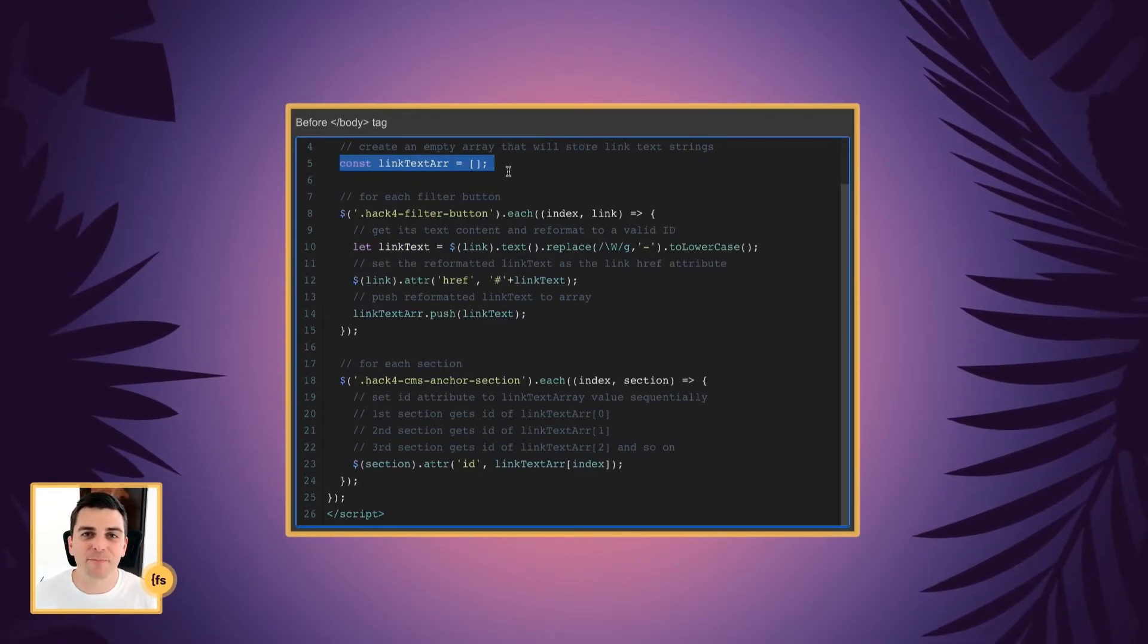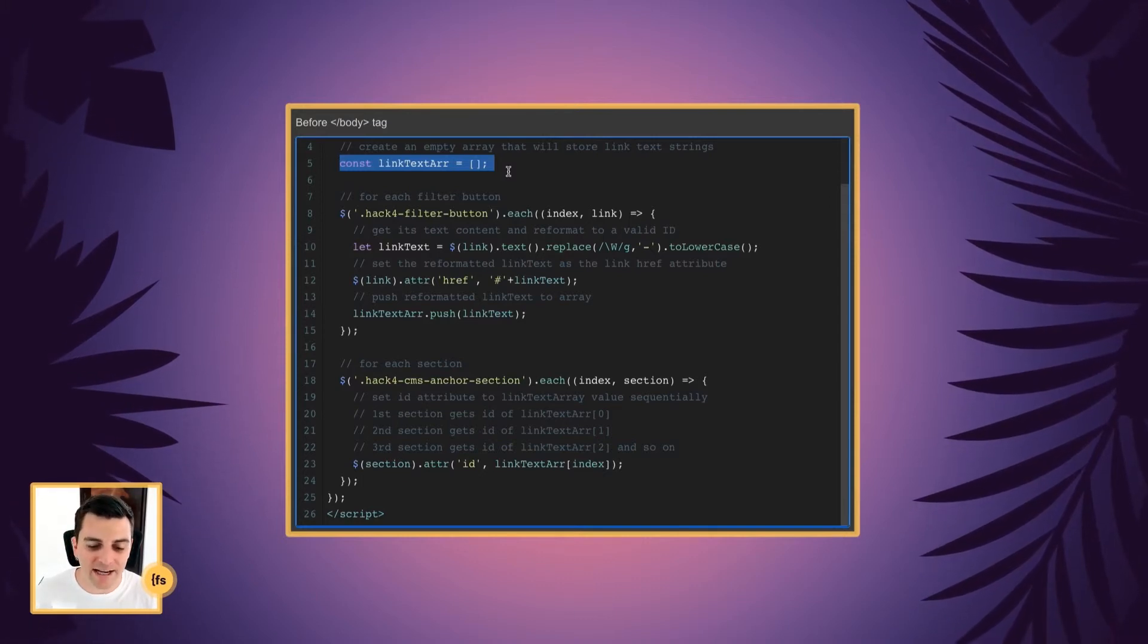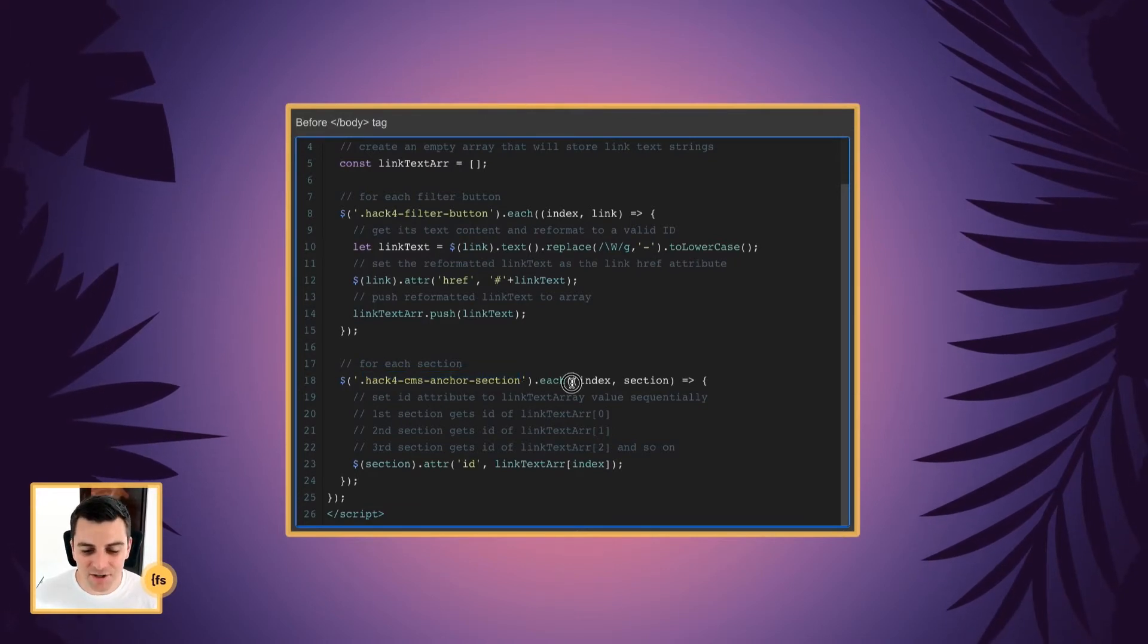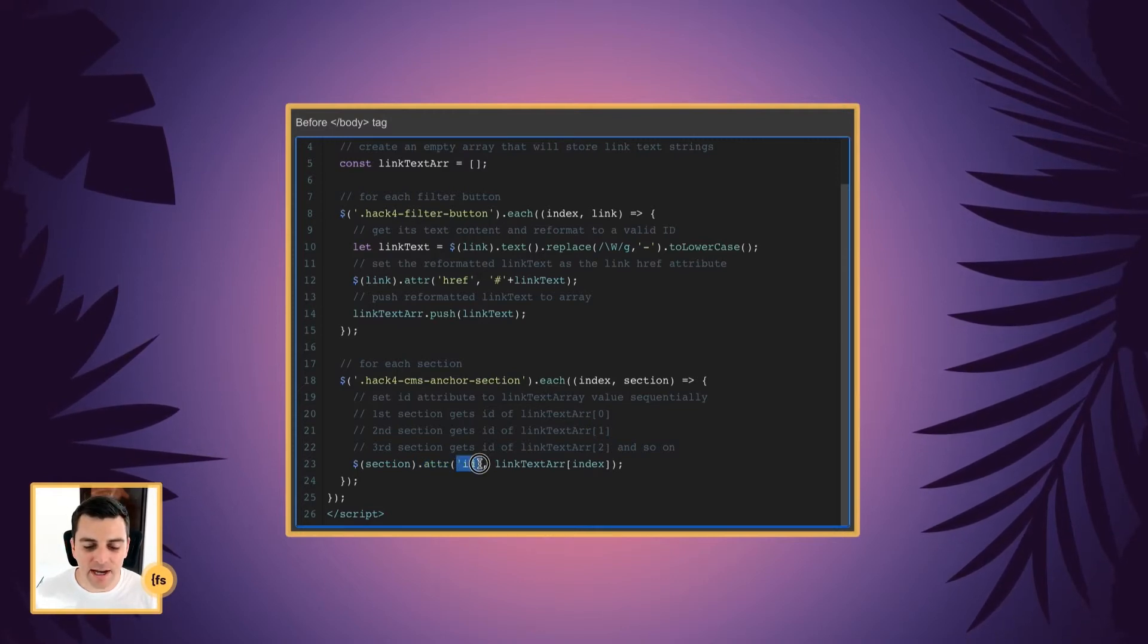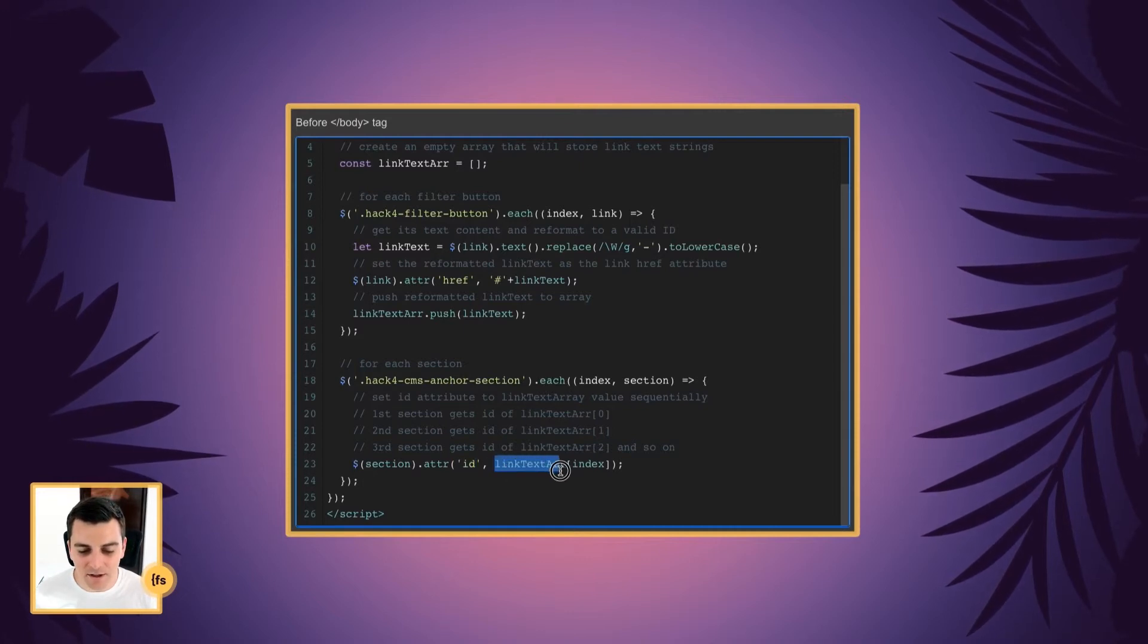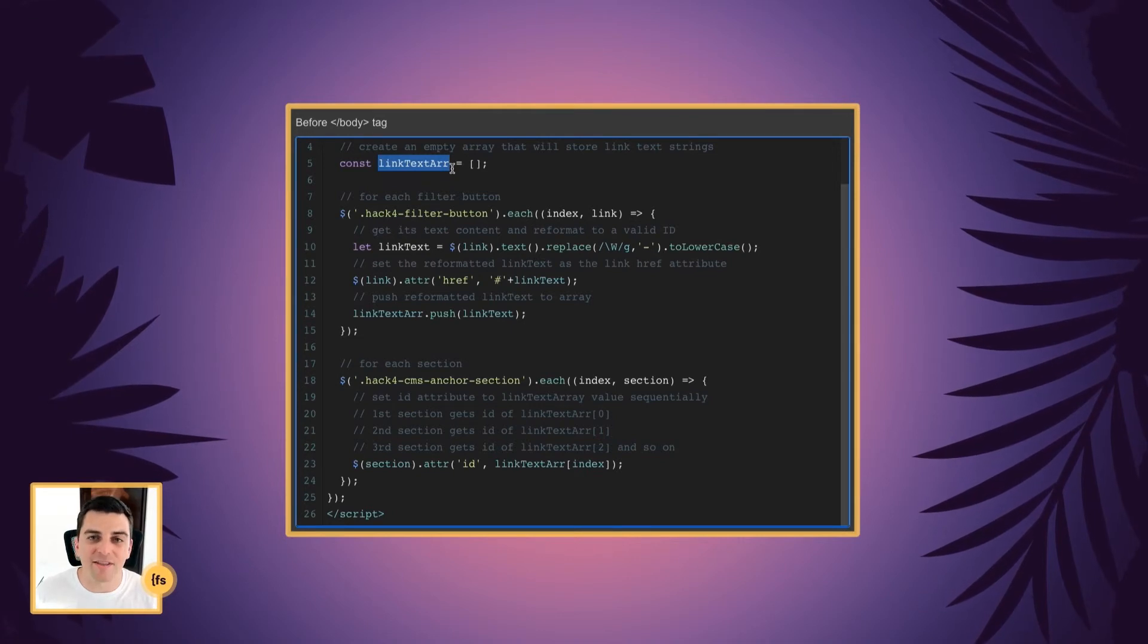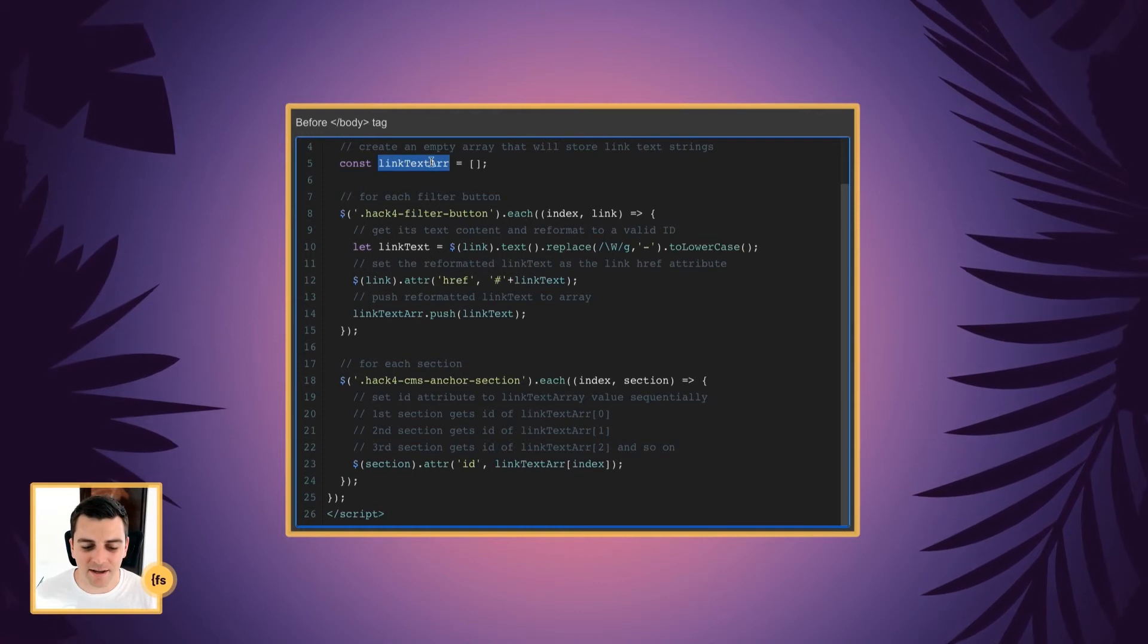This empty array is now starting to get information. We're populating it with information that we can use to start lining it up with the sections. And moving on to the sections, for each section, we are going to use the attribute method to now create IDs for these sections. And the IDs are going to be from this link text array that we created up top. So we started pushing all of these text strings to the array.